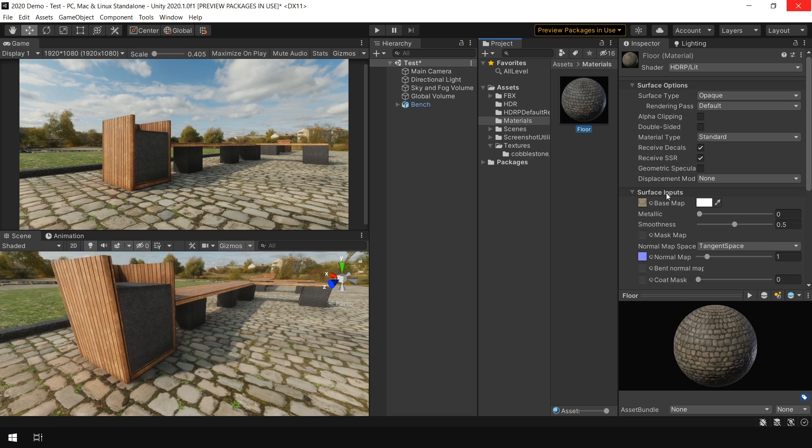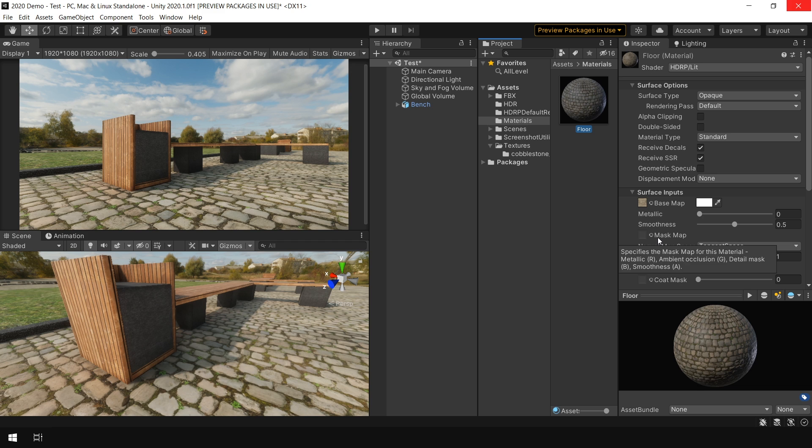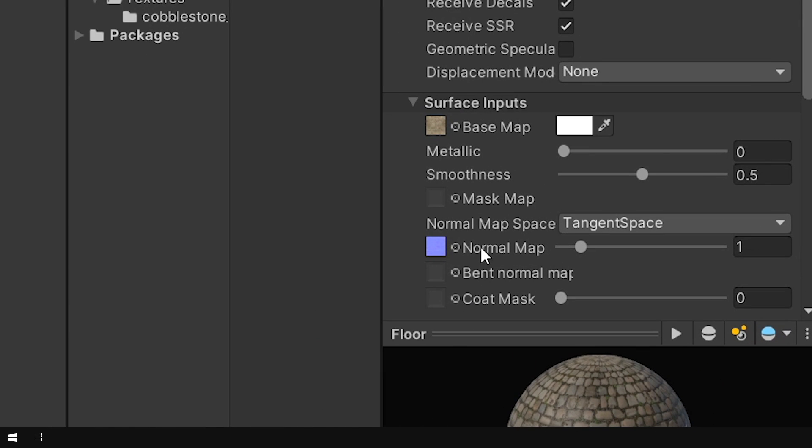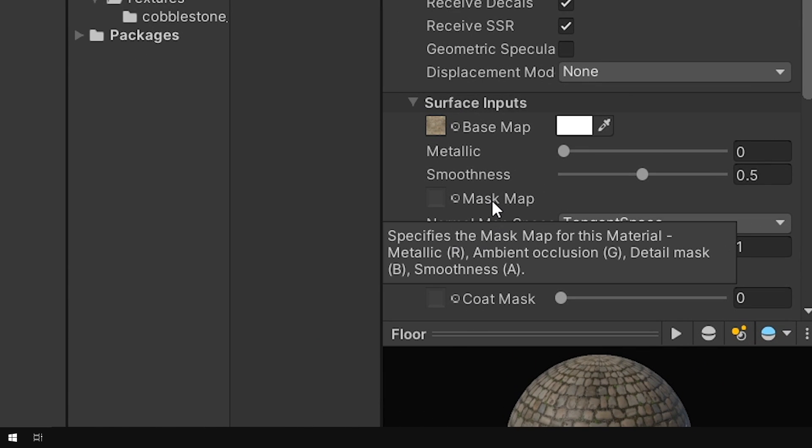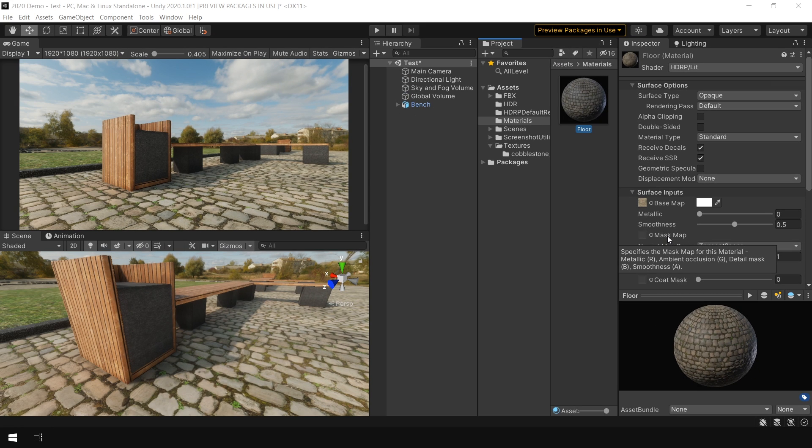But the problem is, in this material, there is no slot available to hook those textures. We only have this Mask Map slot. And if I take my mouse over this option, it says that it required a specific map in a specific channel. So how do we create this complex map?